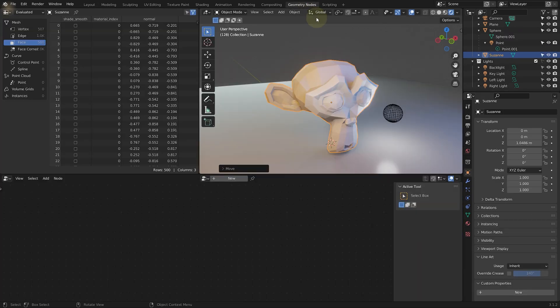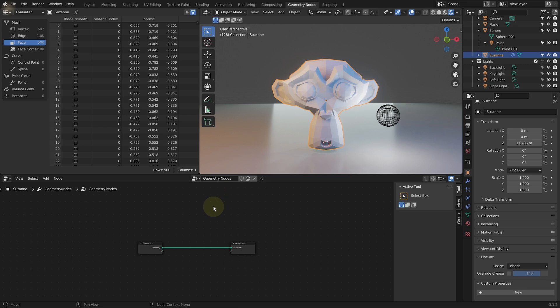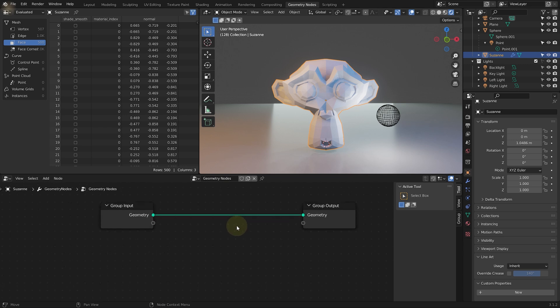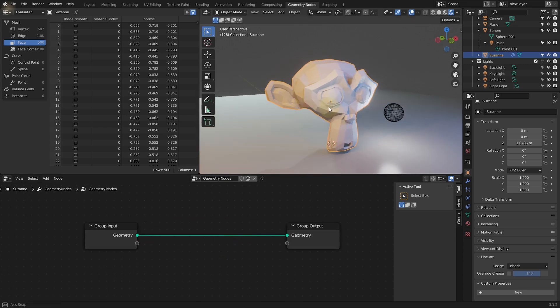Come into geometry nodes with the monkey head selected. Press new in the geometry node editor to create a new geometry node graph. And by default this does absolutely nothing.